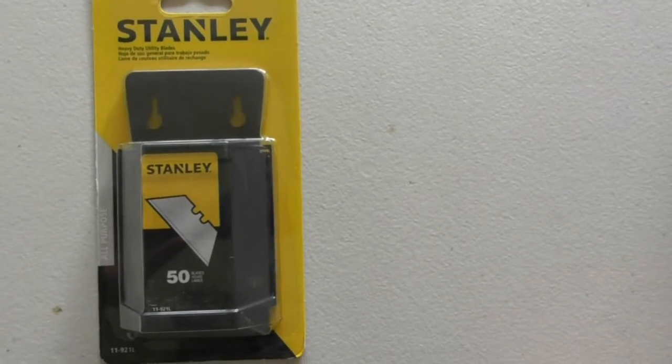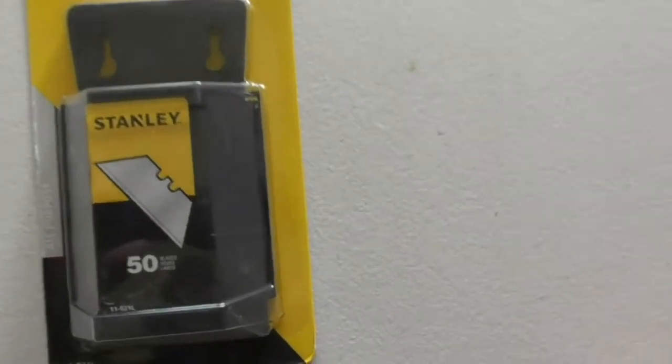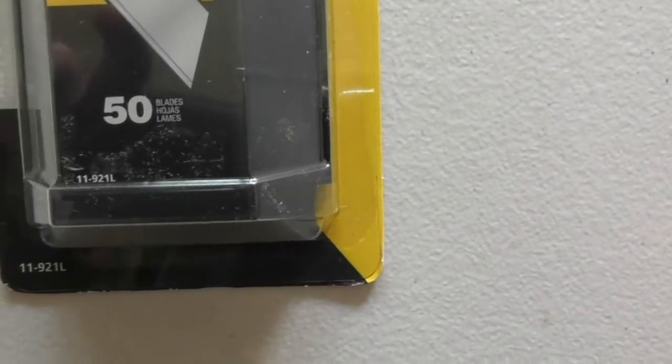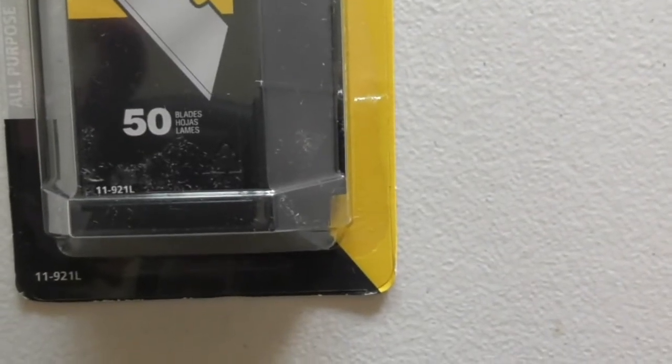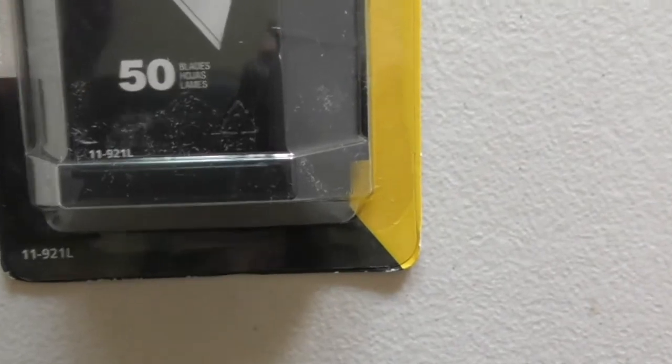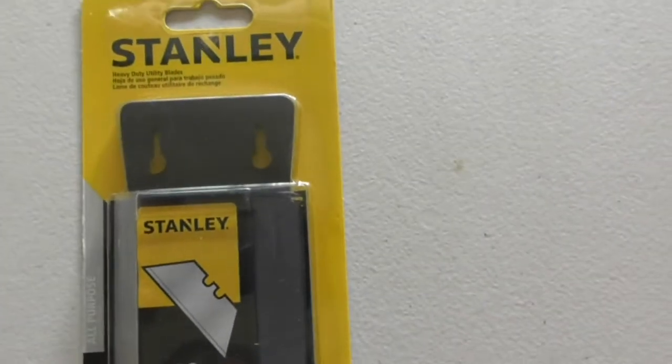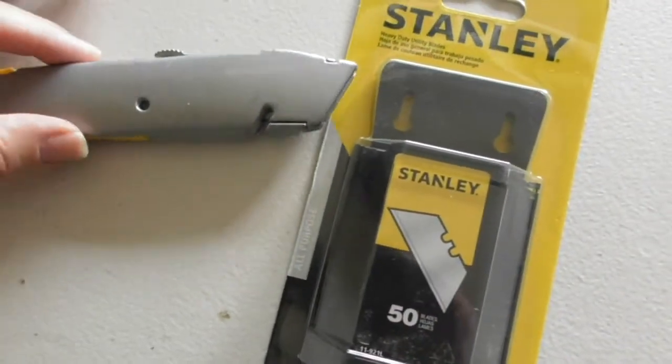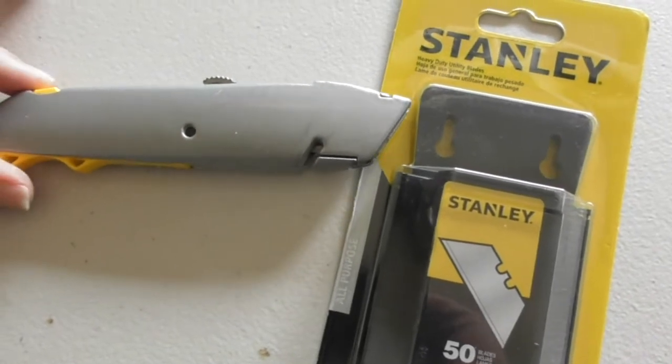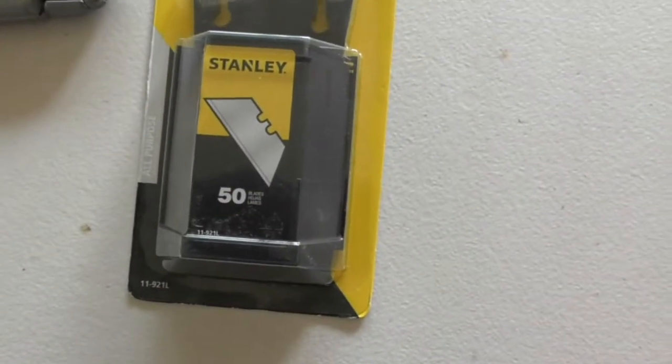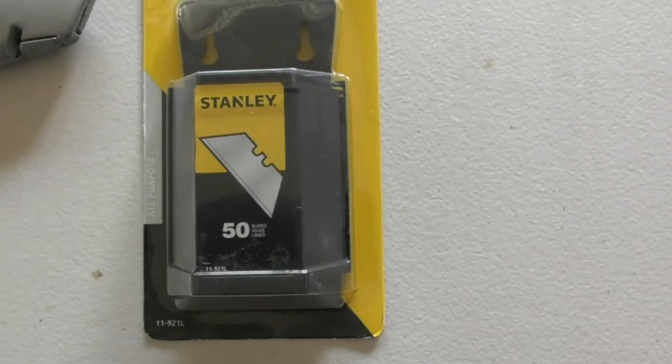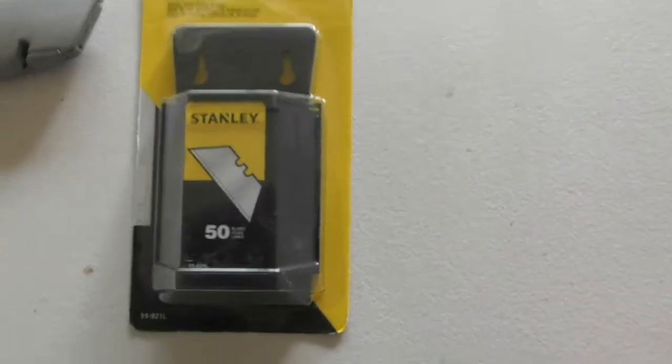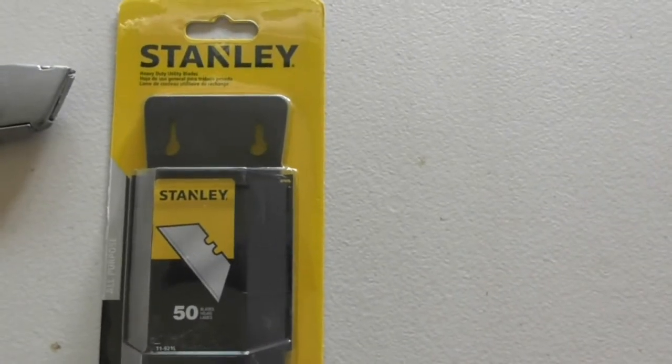This is going to be a review of the Stanley 50 blade package of utility blades. It's package number 11-921L. I bought this because I have a utility knife, and when you buy these blades in the store they're probably five for five bucks or something. This comes out to 50 blades for like ten dollars, what an unbelievable deal.